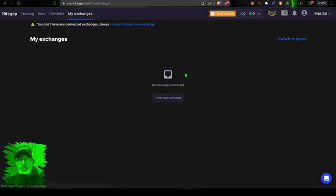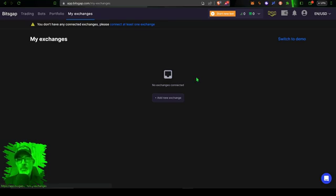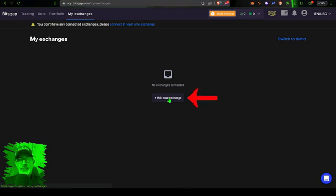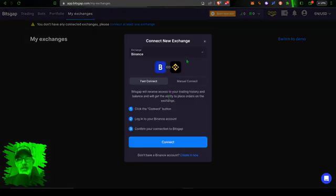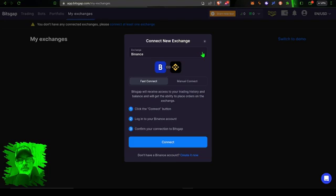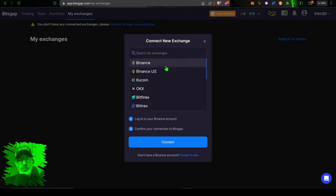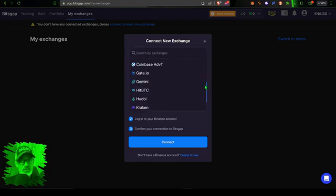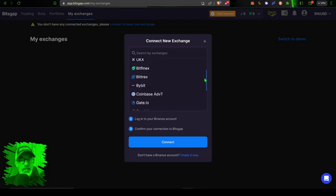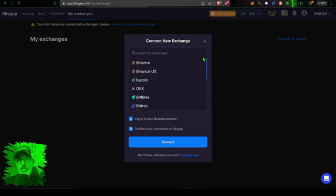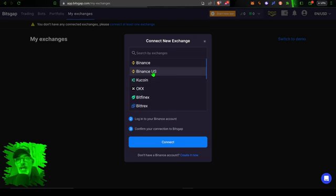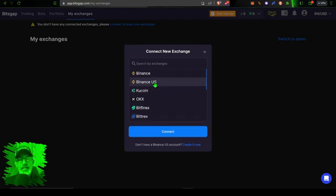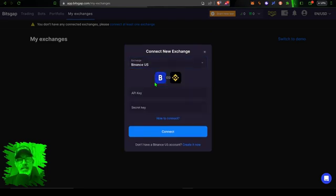As you can see, I don't currently have any exchanges connected on this account, so I can go to the 'Add New Exchange' button, give that a click, and that will bring up this pop-up window where I can actually use the drop-down to select what exchange I want to connect. You see there is a variety of different exchanges. However, today I will be connecting my Binance US account.